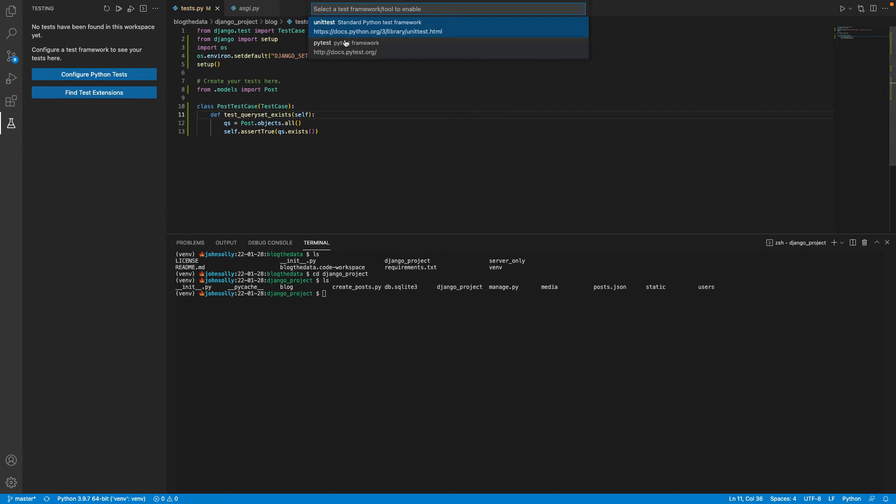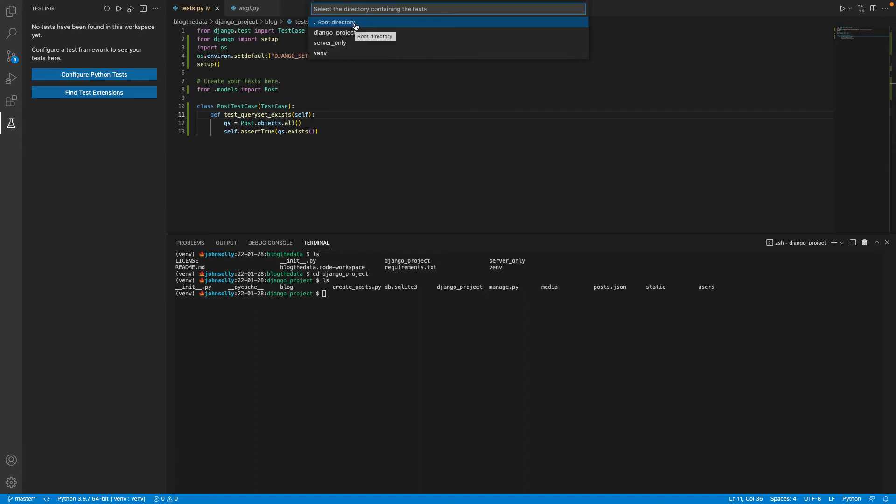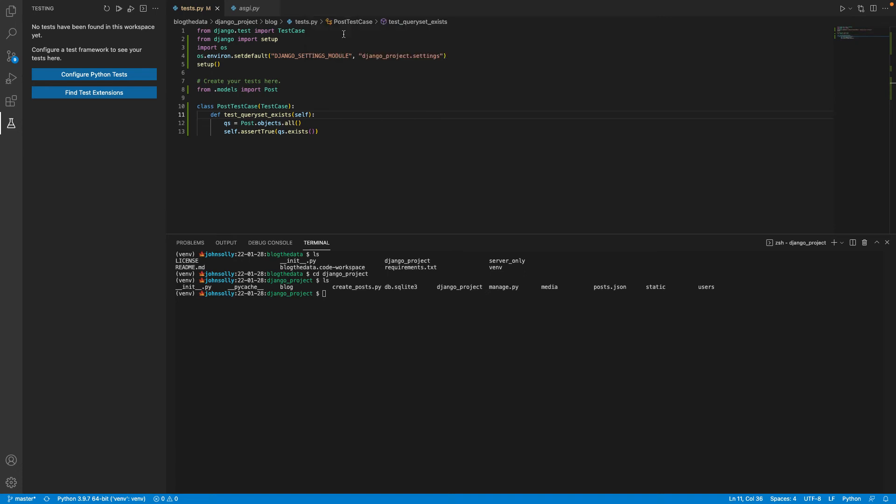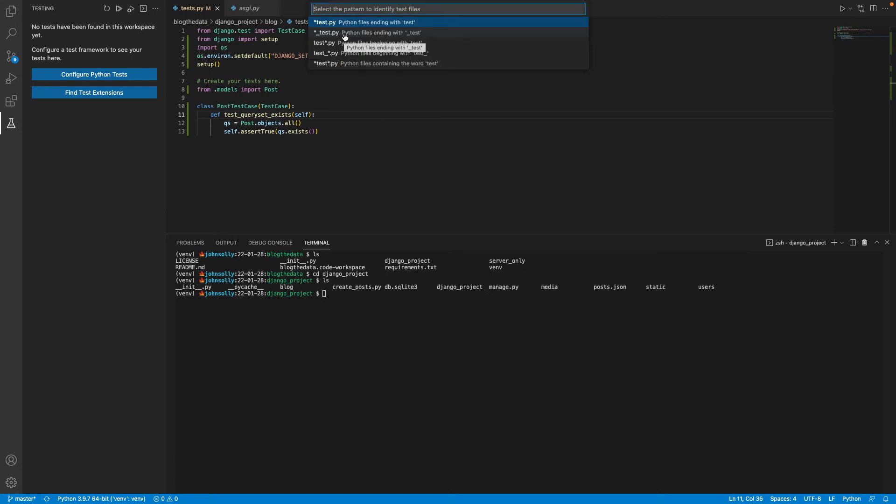So what I'll do is I'll configure the Python tests. And I have two choices. I like the just default unit test framework. And now it's asking me, where are my tests located? I have them in my Django project directory.